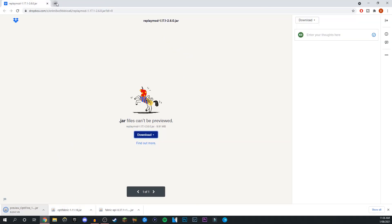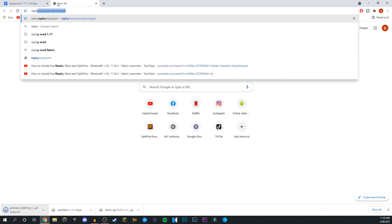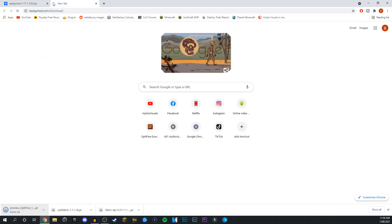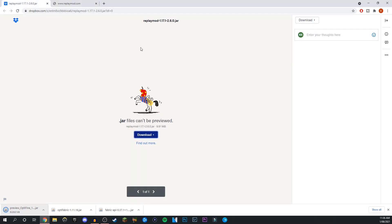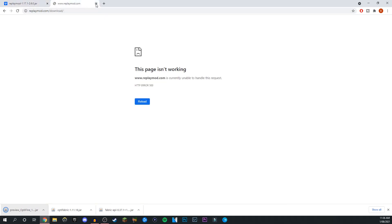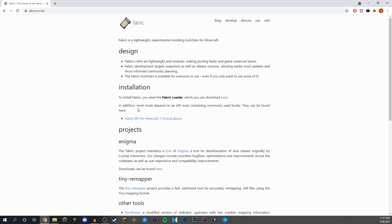Now for the Replay Mod itself. As of this time, the Replay Mod site is currently down due to a lot of traffic heading over there. So I'll leave this page and this Dropbox download file as well. This is for the 1.17.1 version. If you're watching at a later date, just head over to the Replay Mod download page and download the latest one. From here, just click download and you should be good.